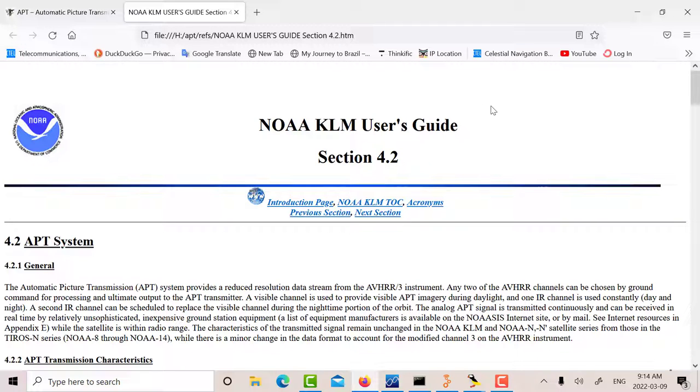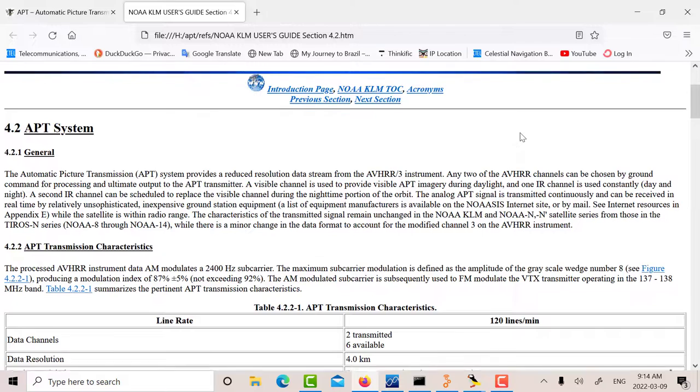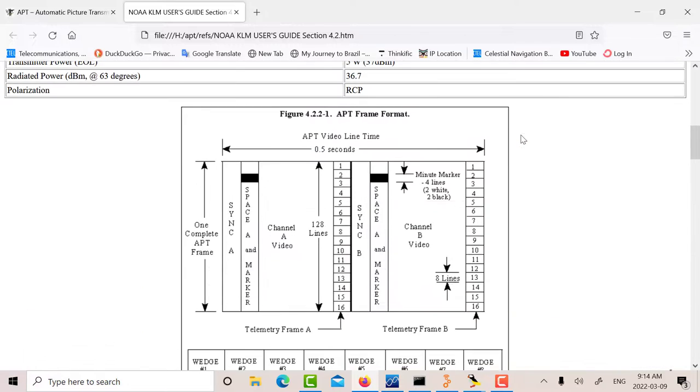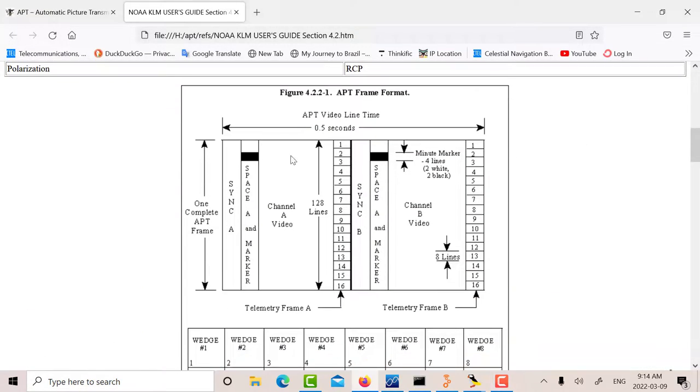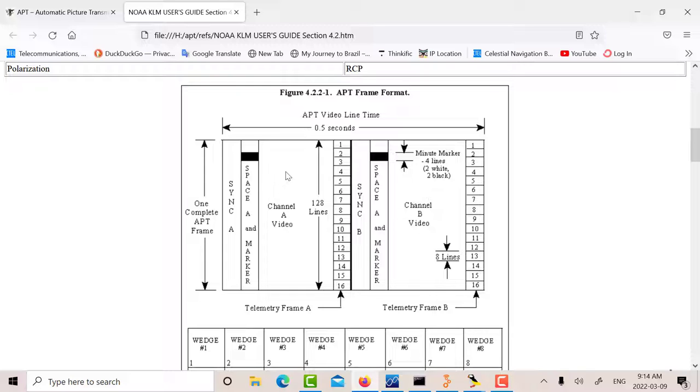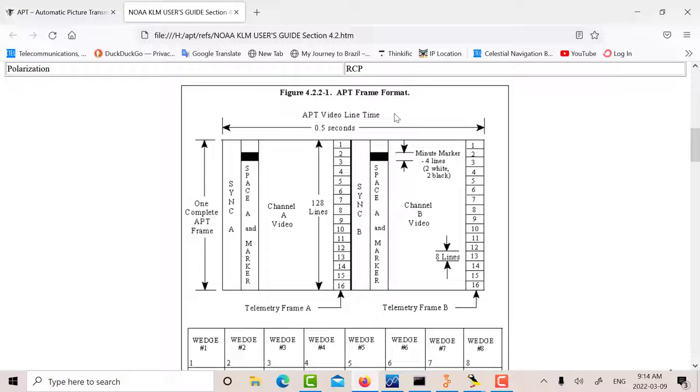The first thing to do is look at the specification. One of my references here is the NOAA User's Guide, and it's got a pretty complete description of the signal. The APT frame format - a line consists of 2080 pixels. There's two video channels, channel A and channel B. Each of those channels has 909 pixels for the video. Starting off their line, there's synchronization, space and marker, and then some telemetry at the end.